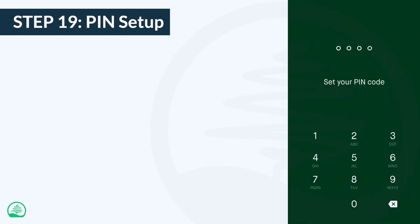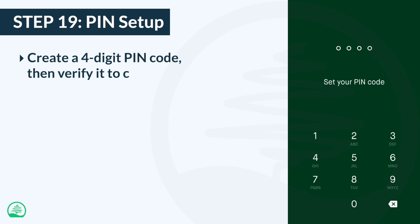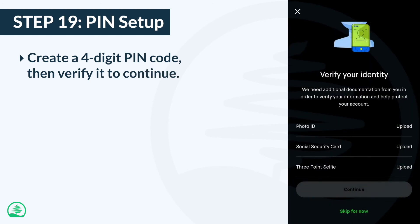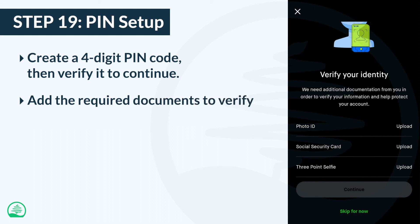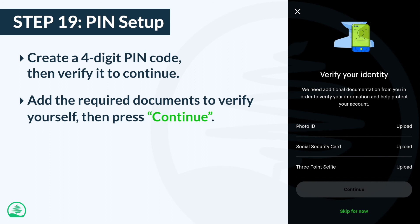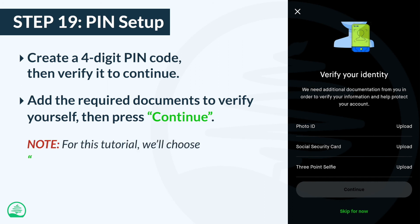Once you're done linking your bank account, you'll be asked to create a four-digit PIN code. Enter it and then verify it. After that, you'll be asked to upload a few more documents to verify your identity. You can do that and press continue, or skip it by tapping the skip for now link. For this tutorial, we'll choose skip for now.